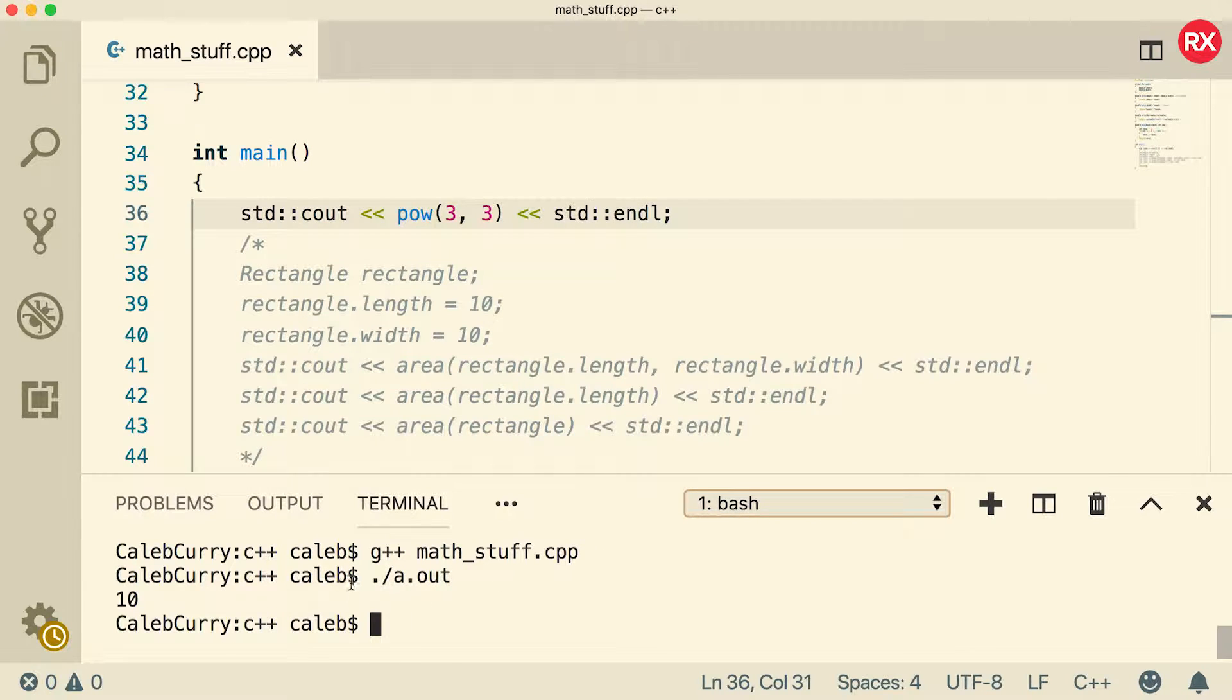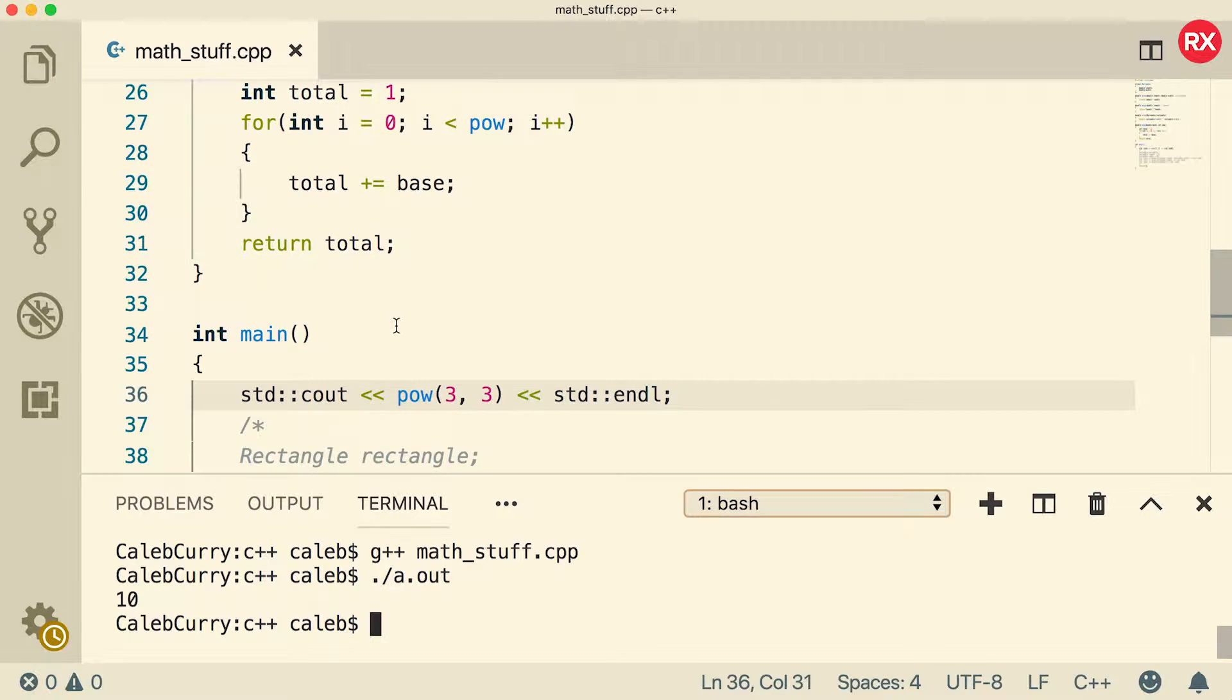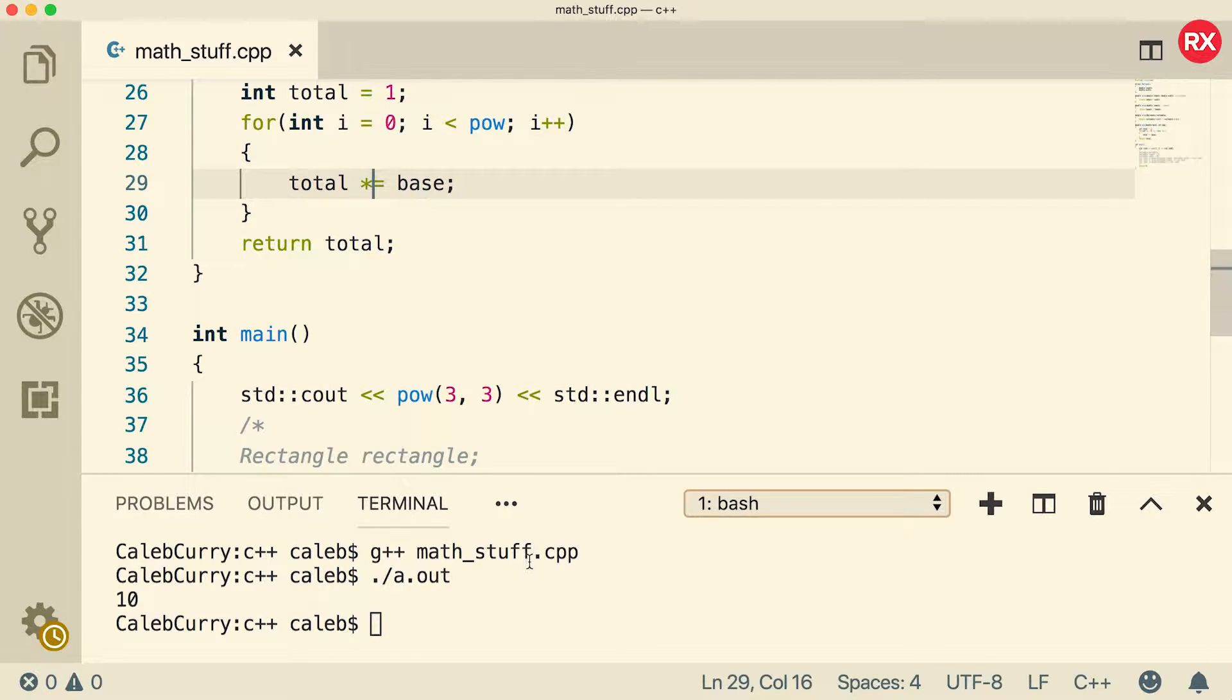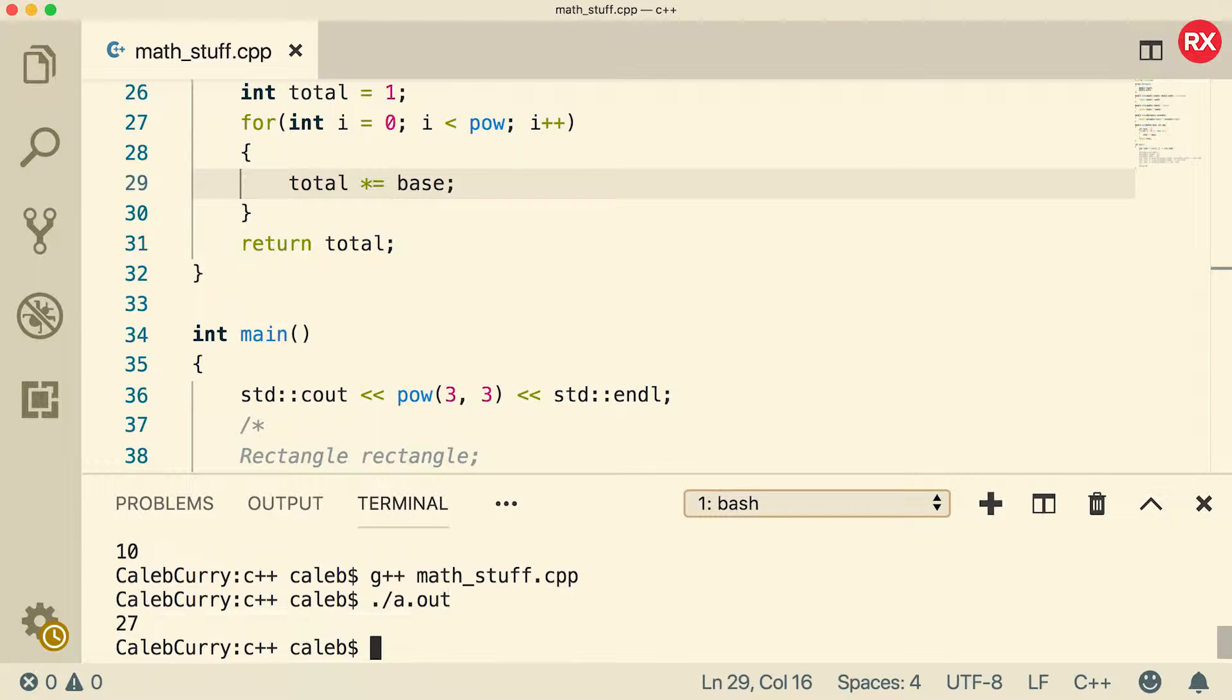And we, what? All right. So we got 10 bits because this needs to be a multiplication. Sorry guys. I swear I'm not stupid. All right. Now you can see we get the value 27.